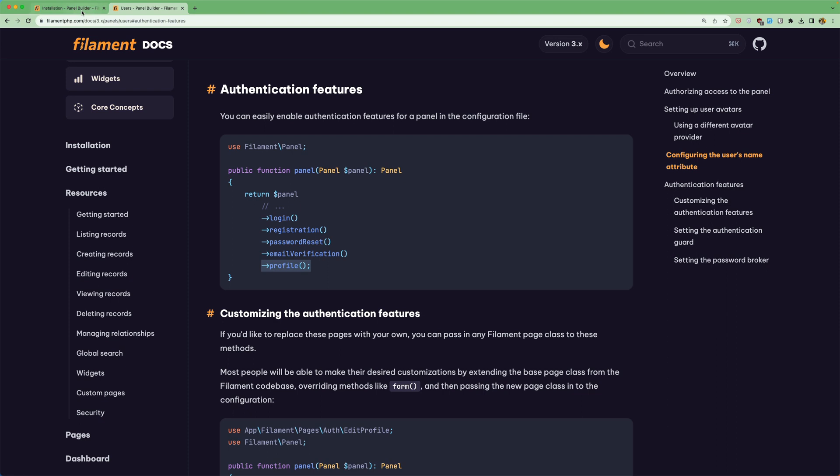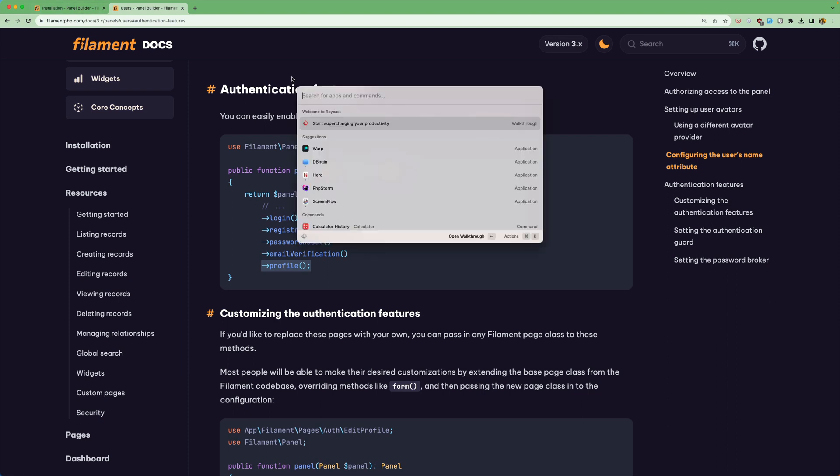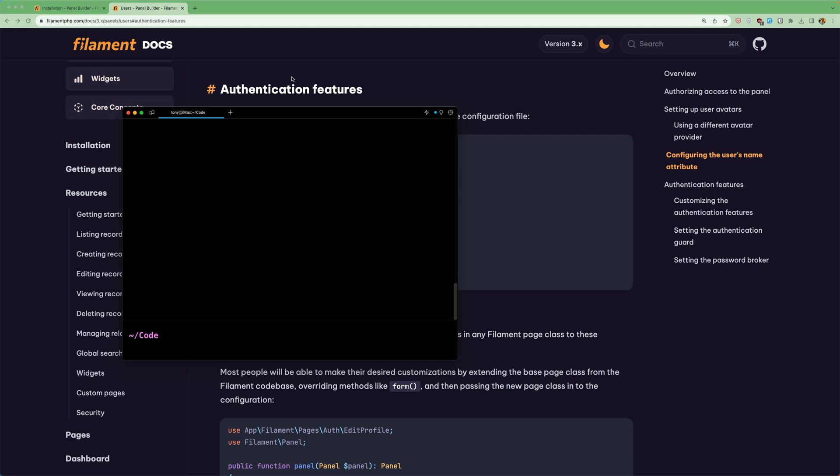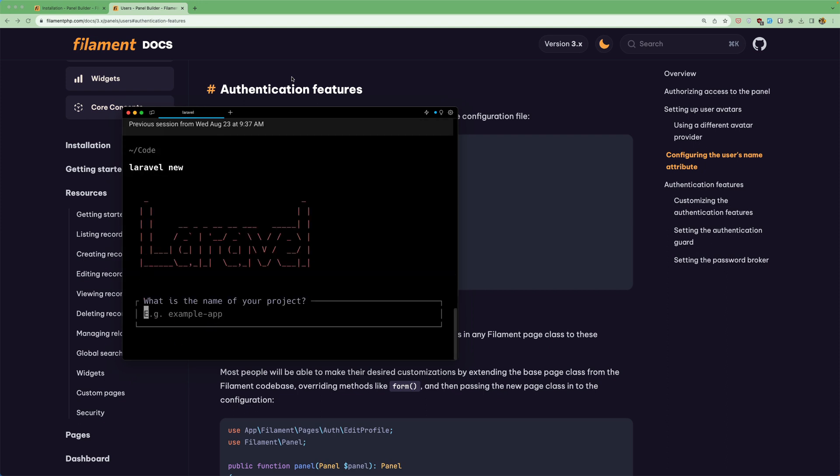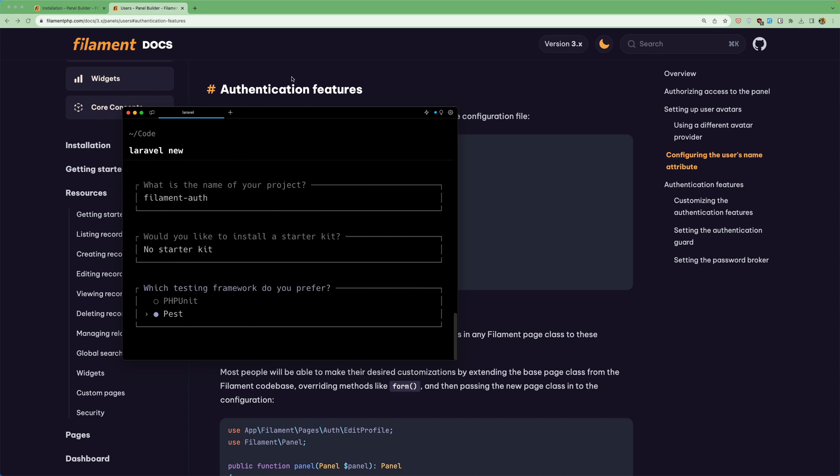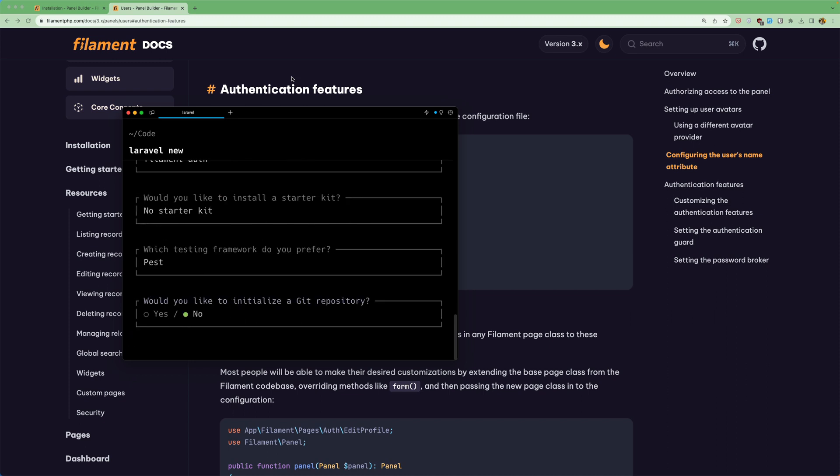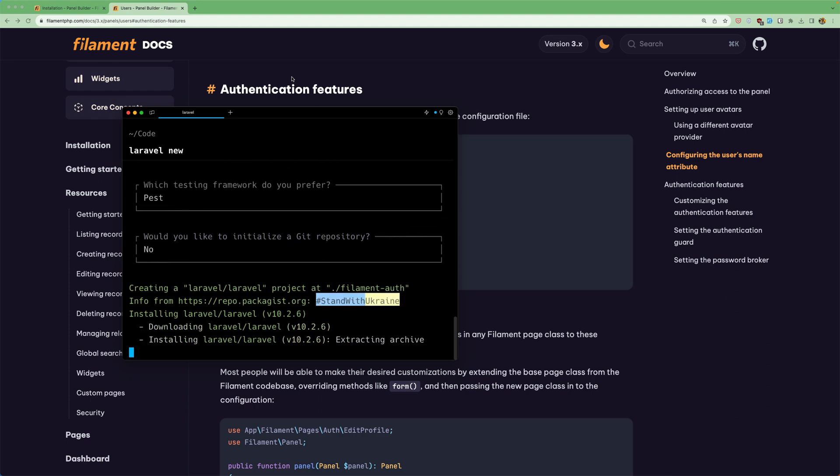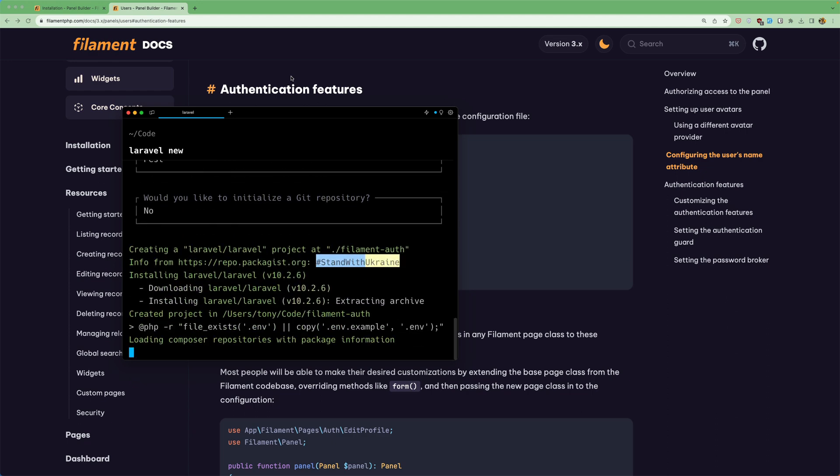So let's create a project first. I'm going to open a terminal and I'm going to open warp here and let's say Laravel new and the name is going to be, I'm going to name it filament house. Hit enter. No starter kit. Let's say paste here. No and create the project.